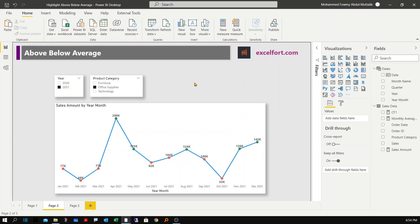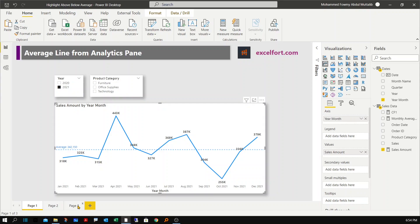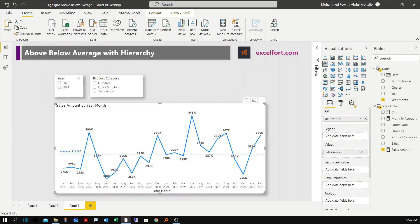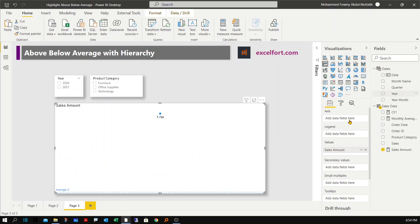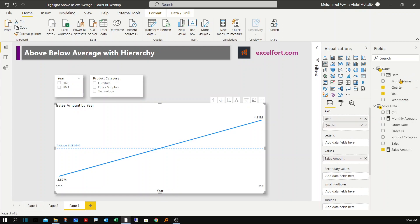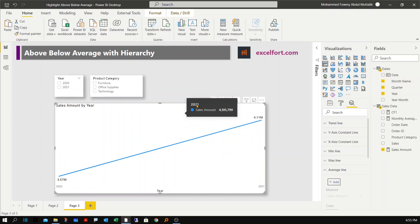For the last example, let's look at how to create an average line with hierarchical data. I'll go back to the first example, make a copy of the chart, and paste it onto page three. I'll rearrange the chart and go to the fields to remove the year-month field, replacing it with Year, then Quarter, then Month Name. I'll also remove the average line we added earlier.